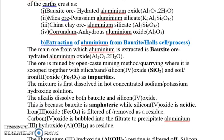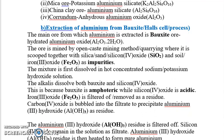The alkali dissolves both bauxite and silicon dioxide. This is because bauxite is amphoteric while silicon dioxide is acidic, so the reactions taking place are: alkali plus an acid, and alkali plus the amphoteric bauxite. Iron(III) oxide is filtered off as residue because it does not dissolve in the alkali — iron(III) oxide is basic, so it cannot dissolve in the alkali.